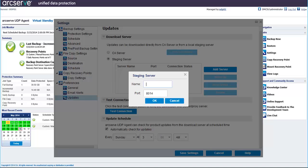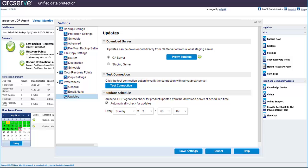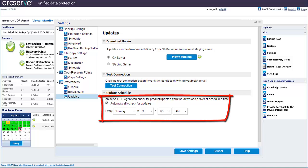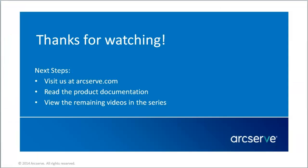In this demo, I'll choose CA server, so I'll just cancel out of here. You can click Test Connection to test the server connections you selected. You can also schedule a day and time for ArcServe UDP to automatically check for updates. If there are new updates available, you'll get an email notification. Click Save Settings, and your updates preference settings are configured and saved.